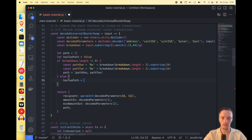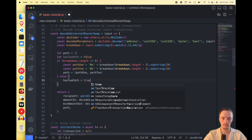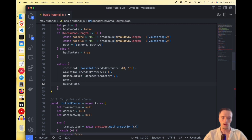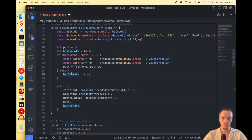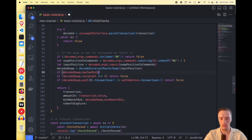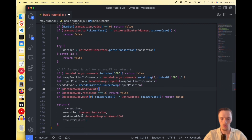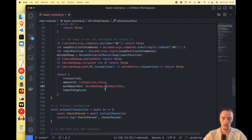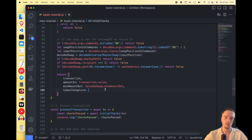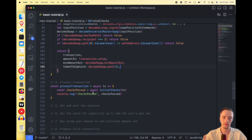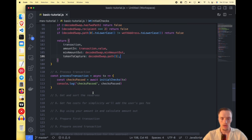We set hasTwoPath to true to indicate a multi-hop swap. If decodedSwap does not have a two-path swap — if it's not a direct swap — we return false, because we don't want to deal with multi-hop swaps. The added complexity in calculating reserves makes it not worth it. So we access path[1], which is the token the victim wants to receive. These are all the checks we need.